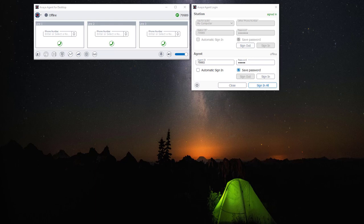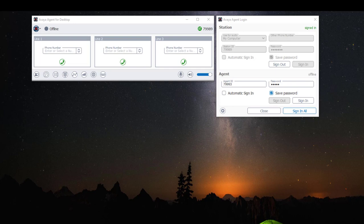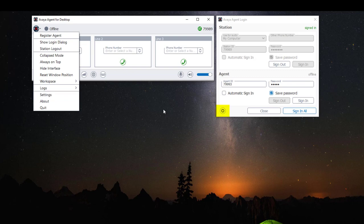We're going to check our audio settings by accessing the settings menu. There are two ways to access the settings menu. The first method is by clicking on the application drop-down menu, then select settings. The second method is by clicking on the icon settings under the Avaya agent login window.